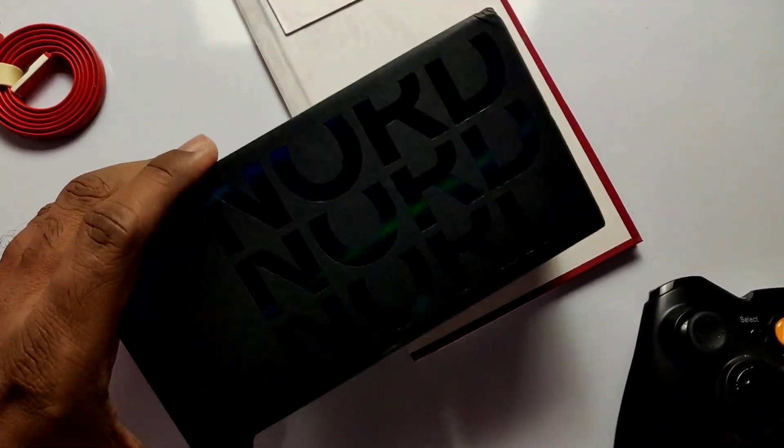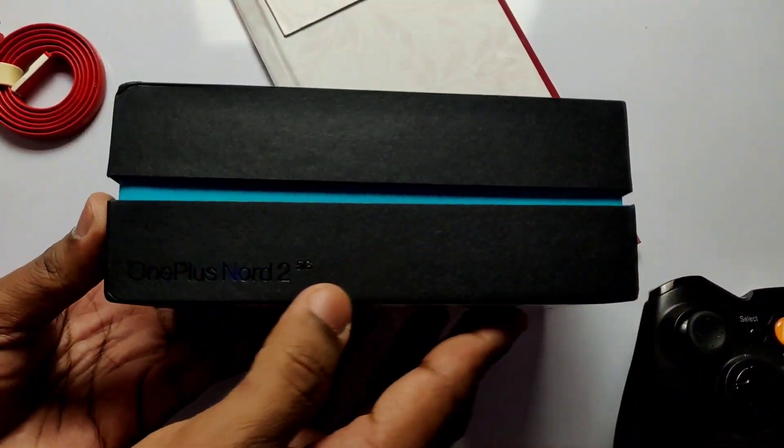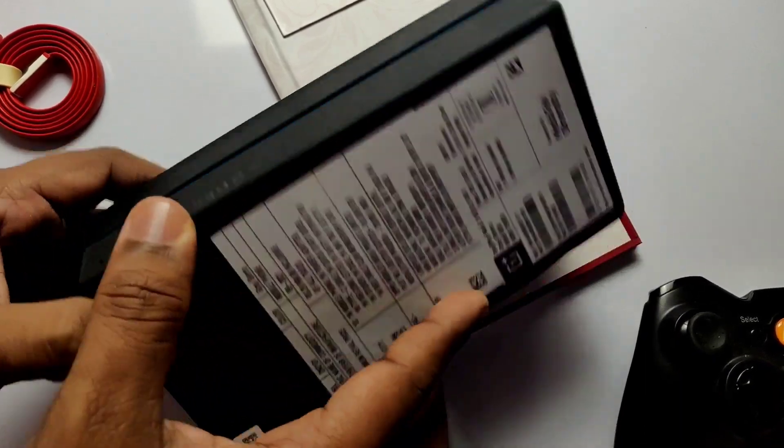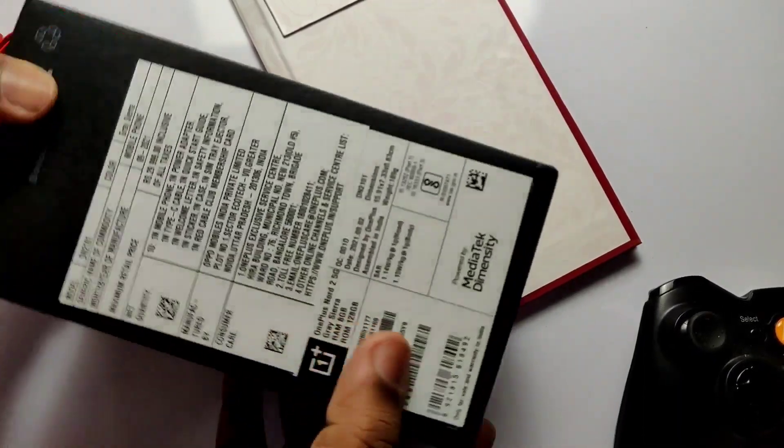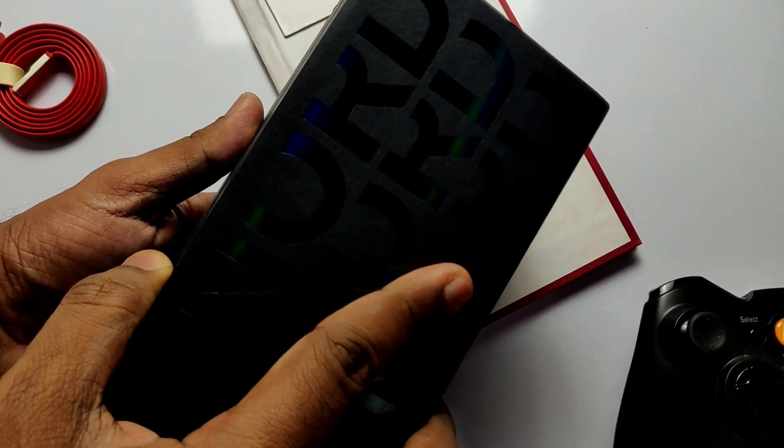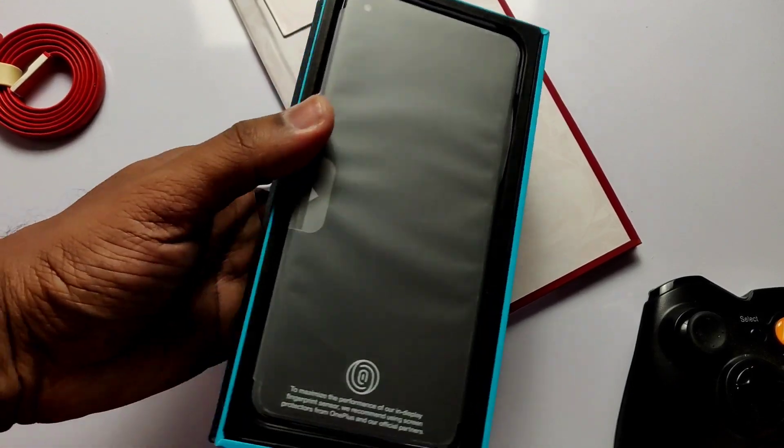Hey what's up guys, you are watching 4uTech and this is our new device OnePlus Nord 2. Today in this video we will quickly do unboxing in the intro and immediately root the device after unboxing.